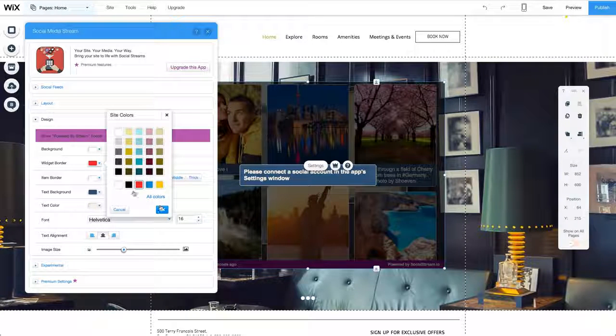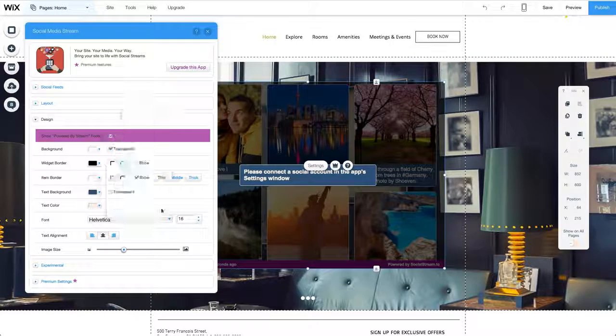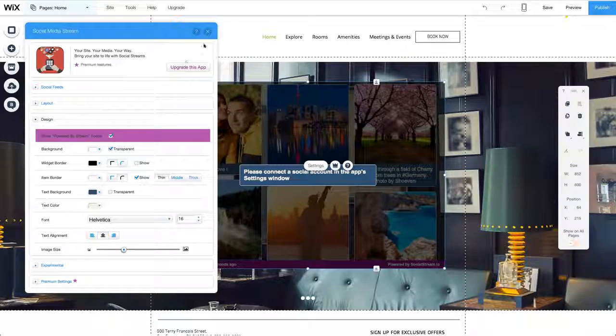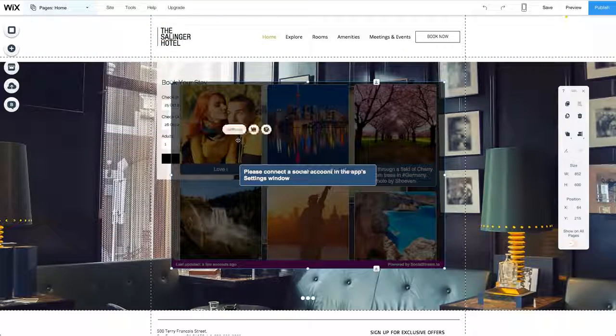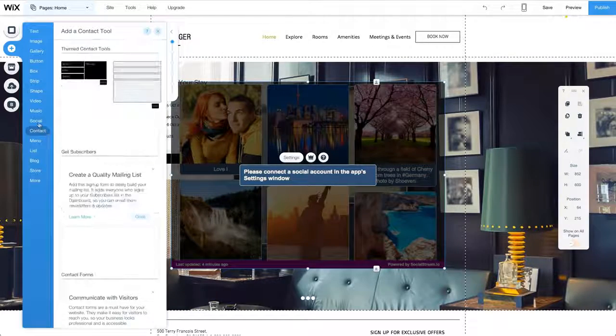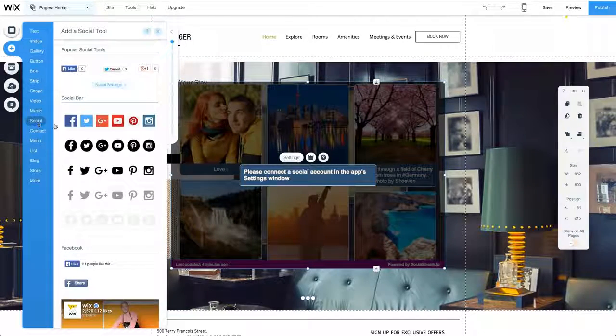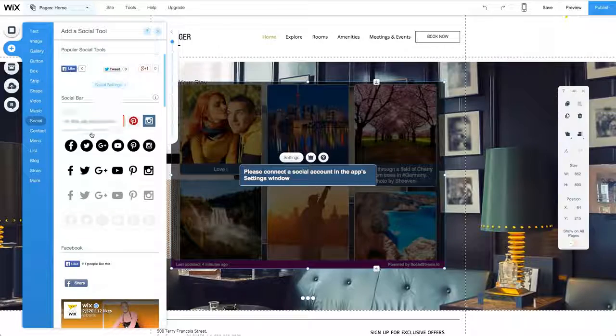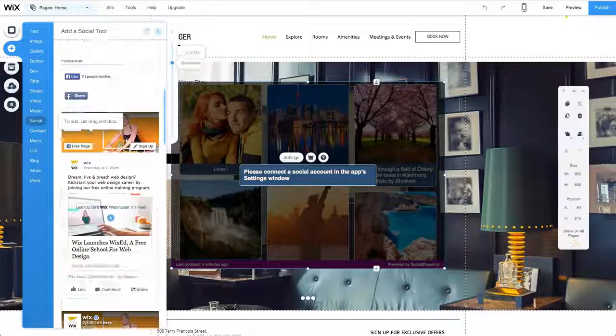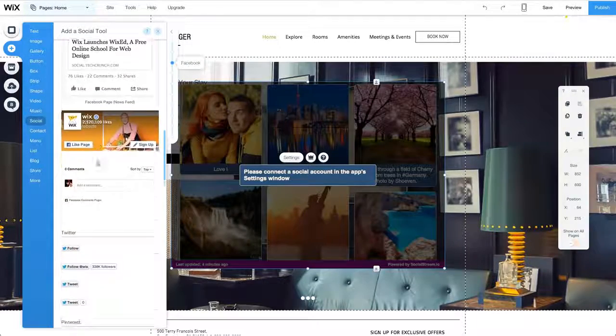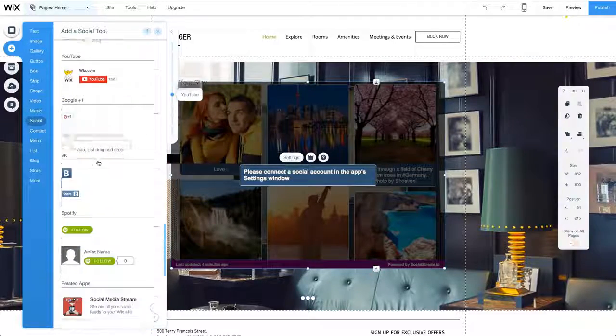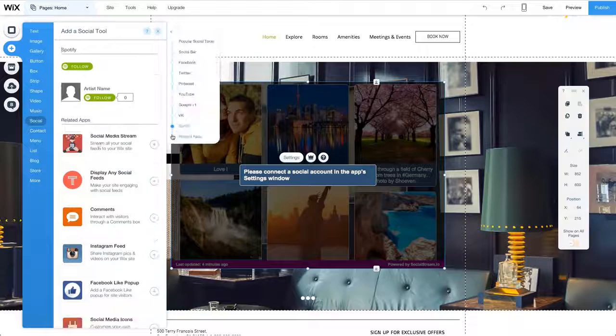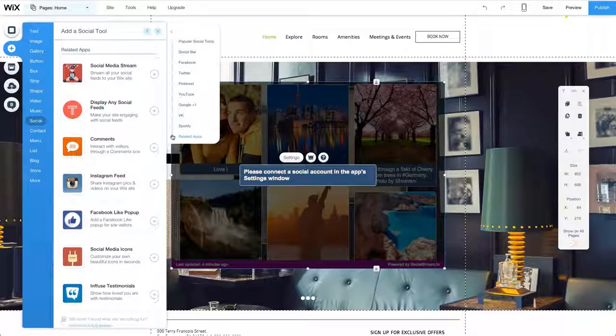As I've mentioned before, you can also add apps that are suggested to you from within the Add menu. To view these related apps, scroll down in the window of a new element you're adding to your site or click on the lowest bullet in the Mini Navigation window.